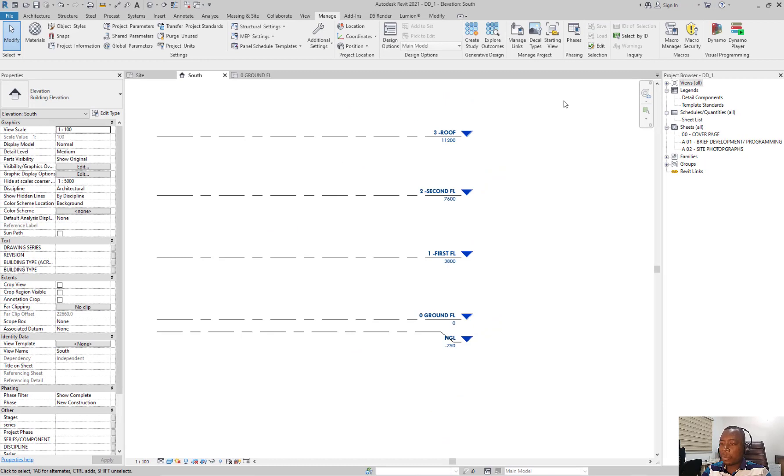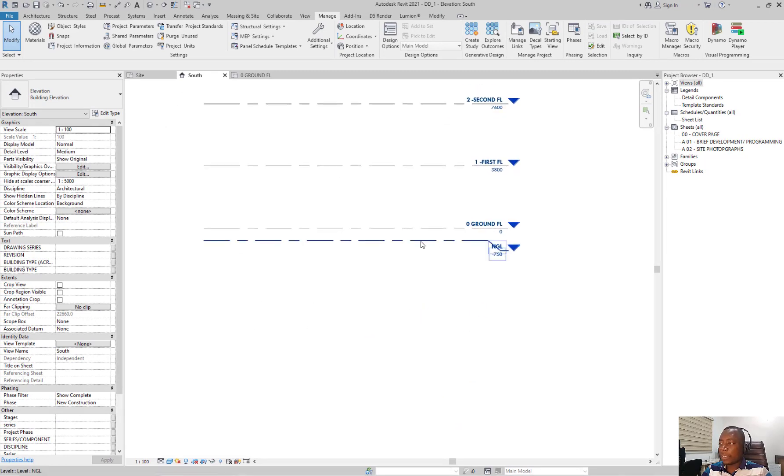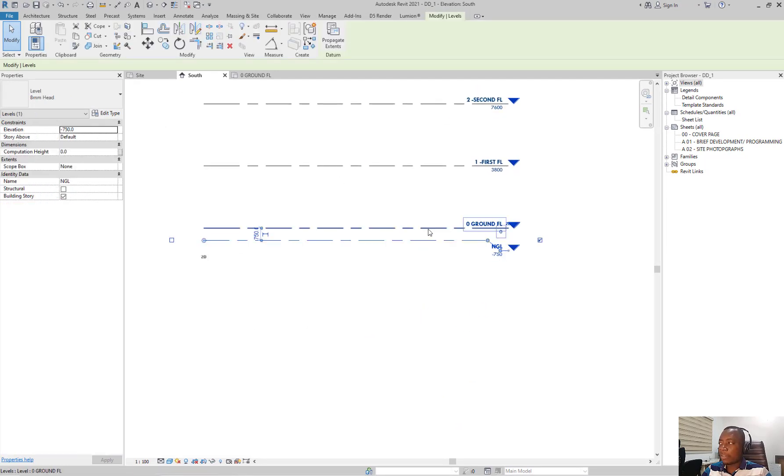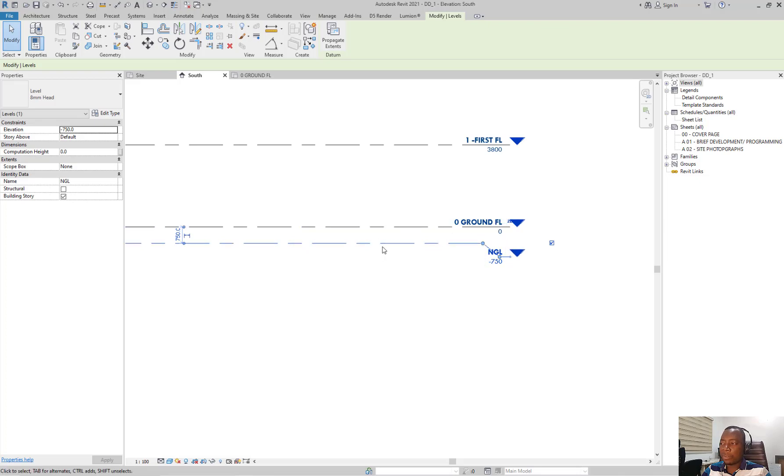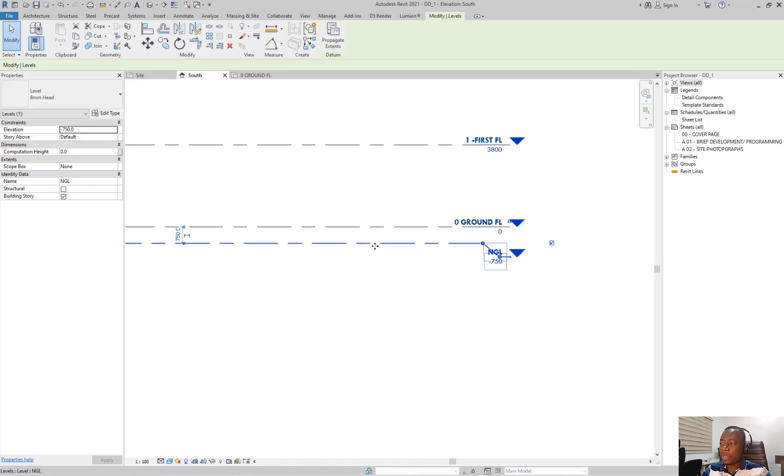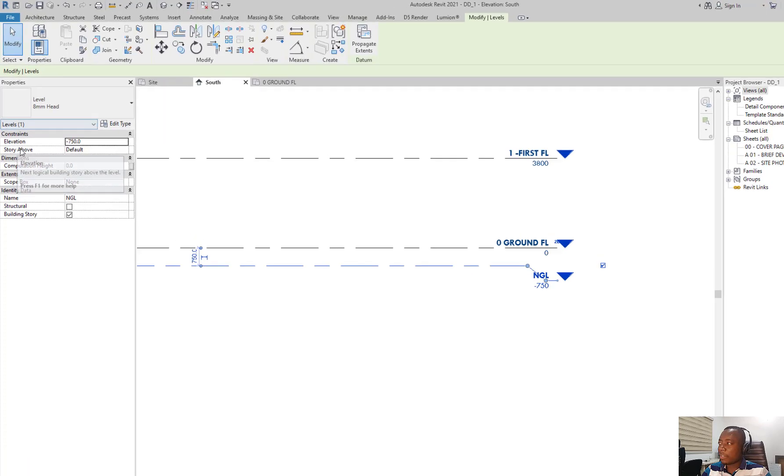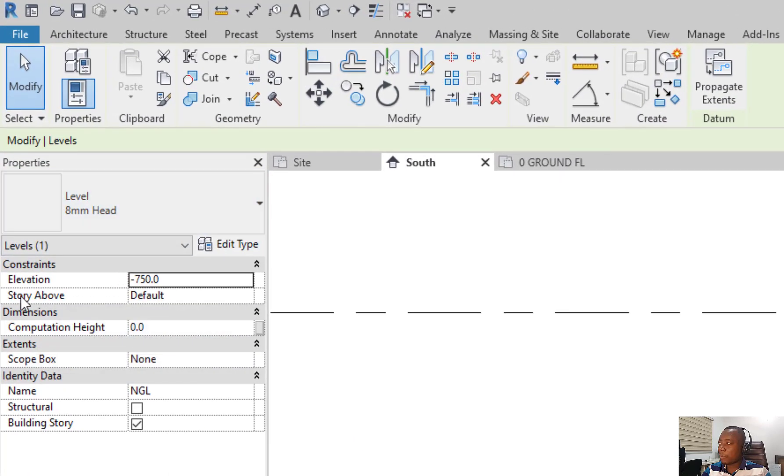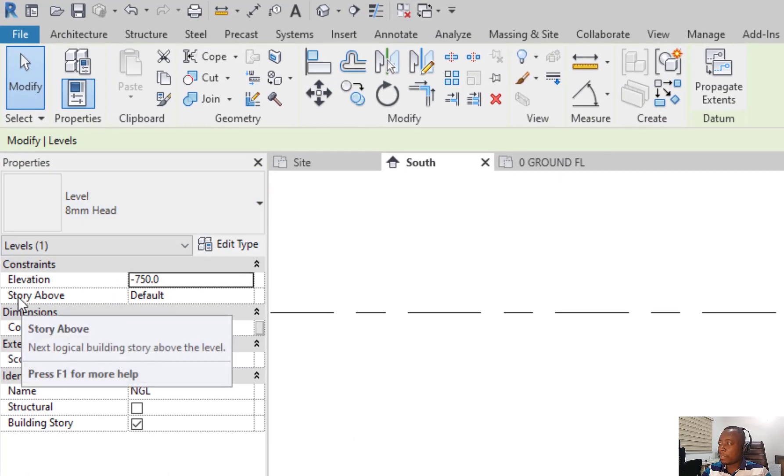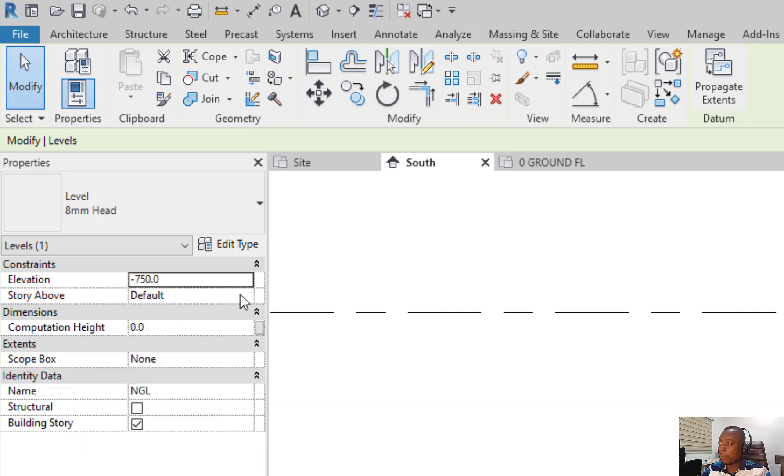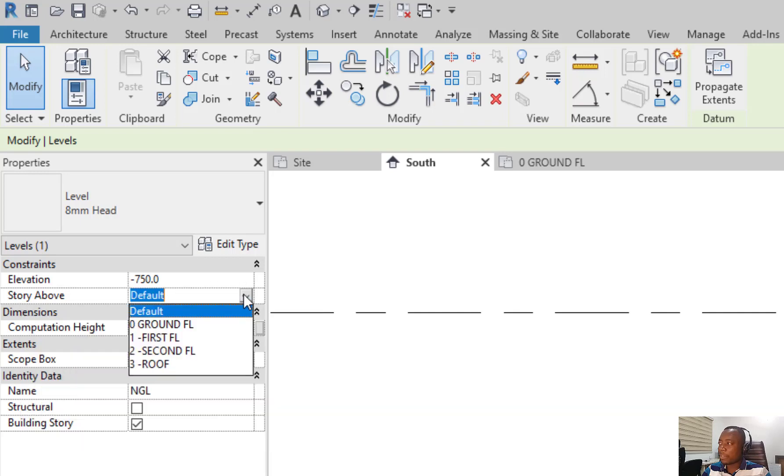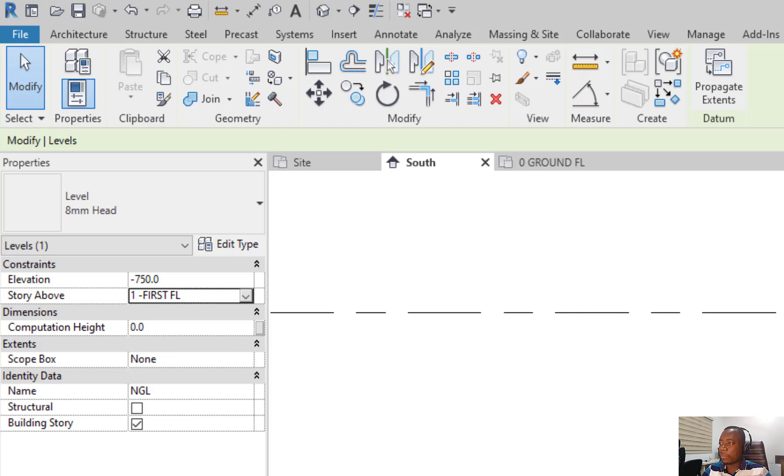Another tip to point out while working on levels is that every level has a default story above. For example, the natural ground floor, the default story, might not be the ground floor. So that when you create wall on this level, you always go to this first floor. You can select this level and go under the properties tab, there is an option called story above. You can set it from default to first floor.